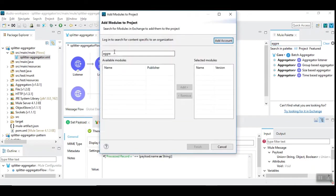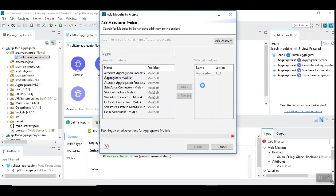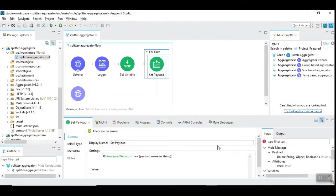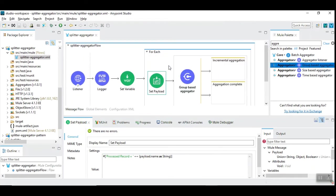So you need to click here and then type aggregators, and you can see aggregators module which you can include and then install it. I have already done that. So this time, this is a group of records, so we need to choose group-based aggregator.